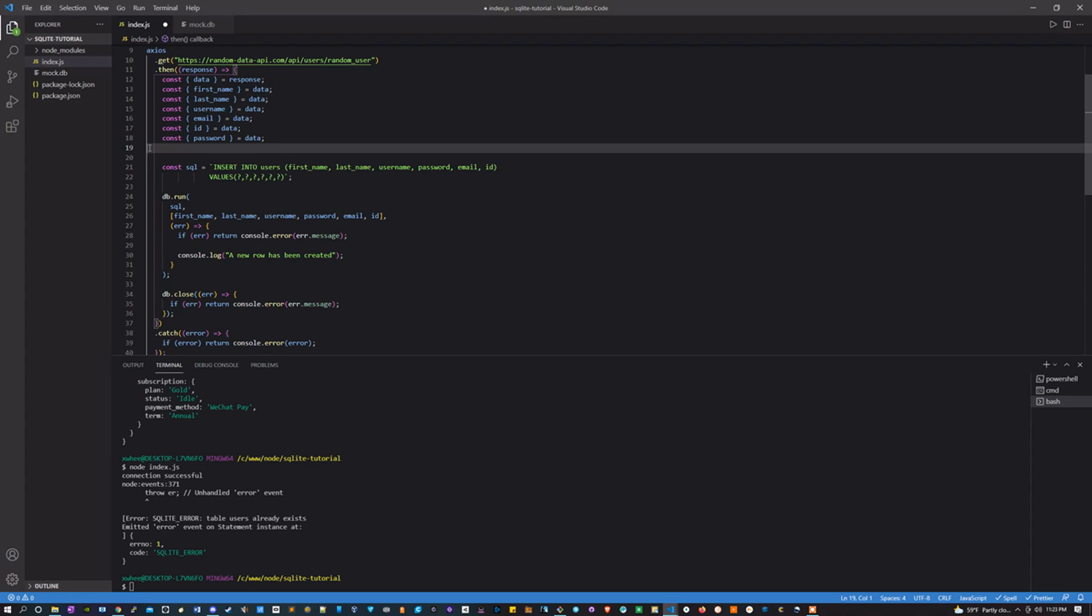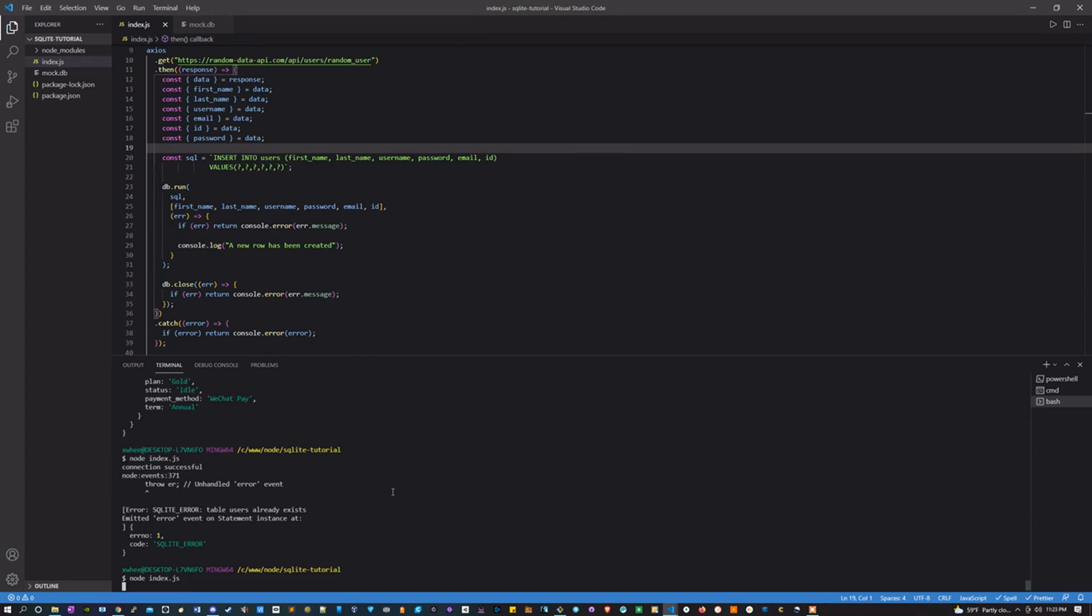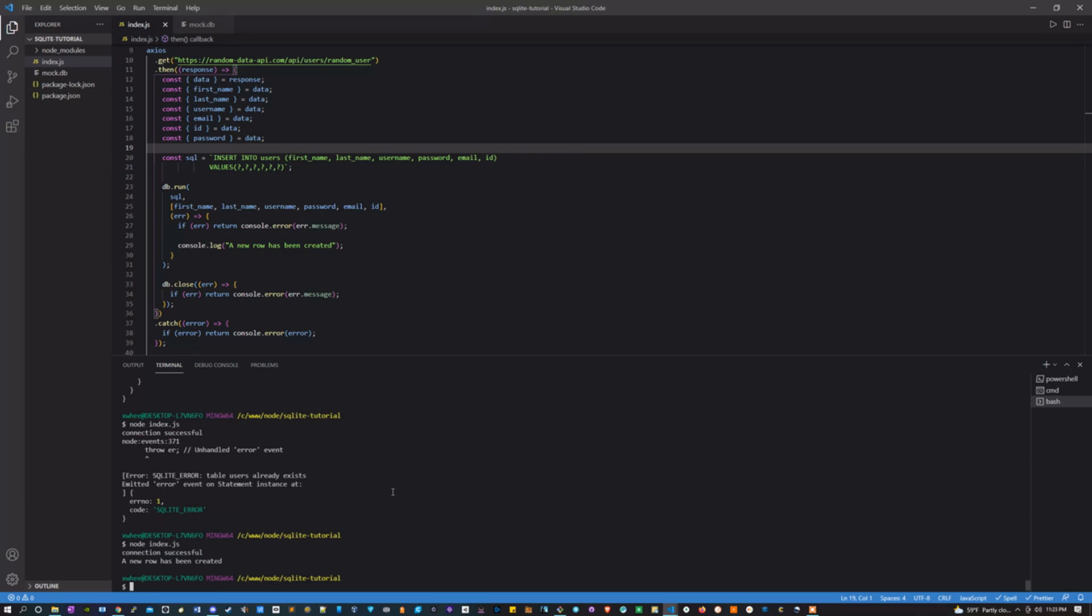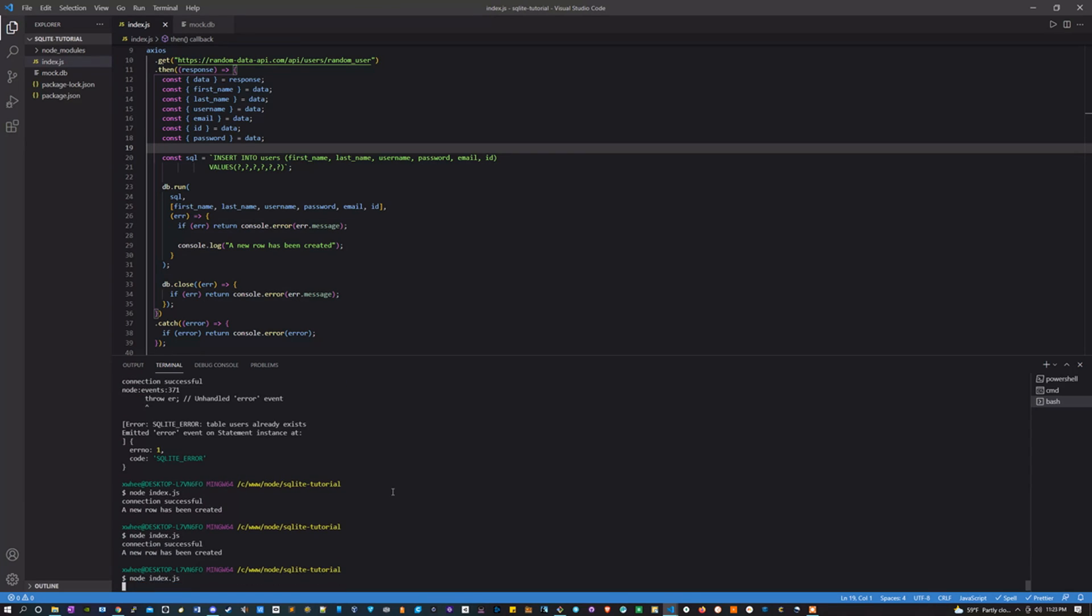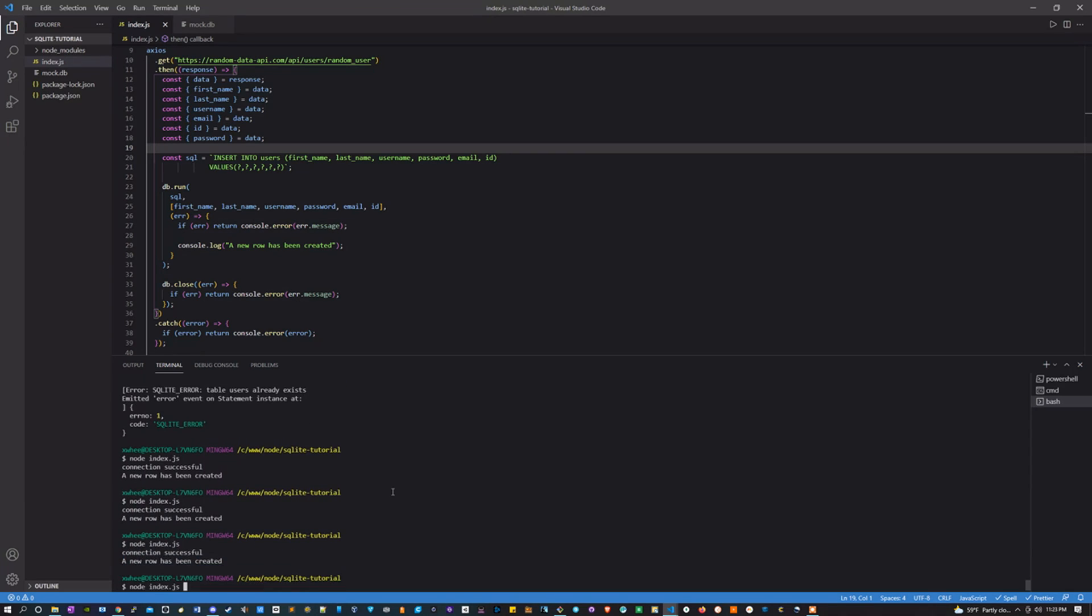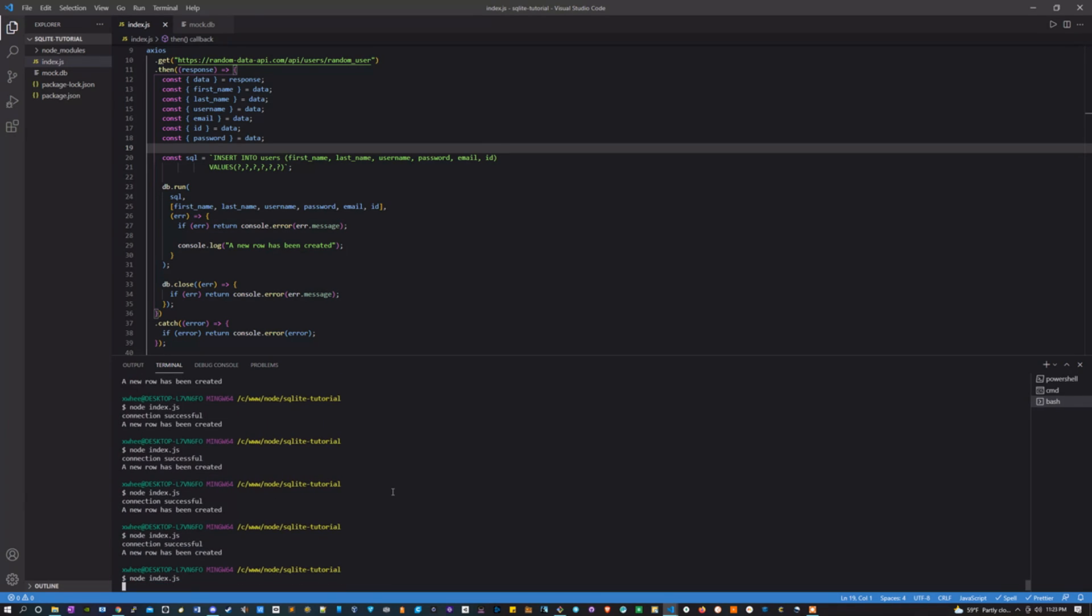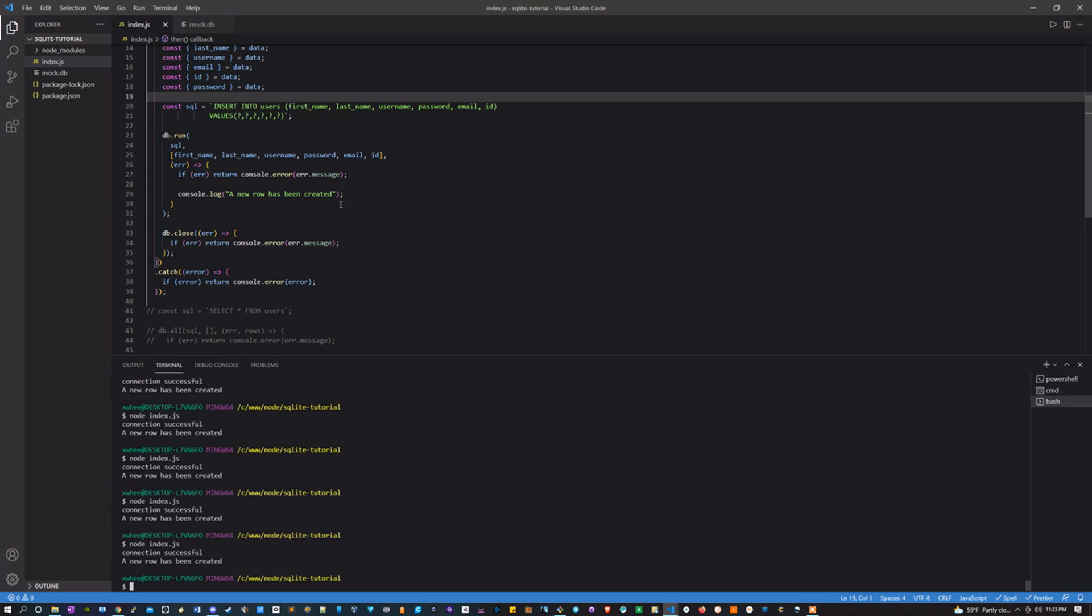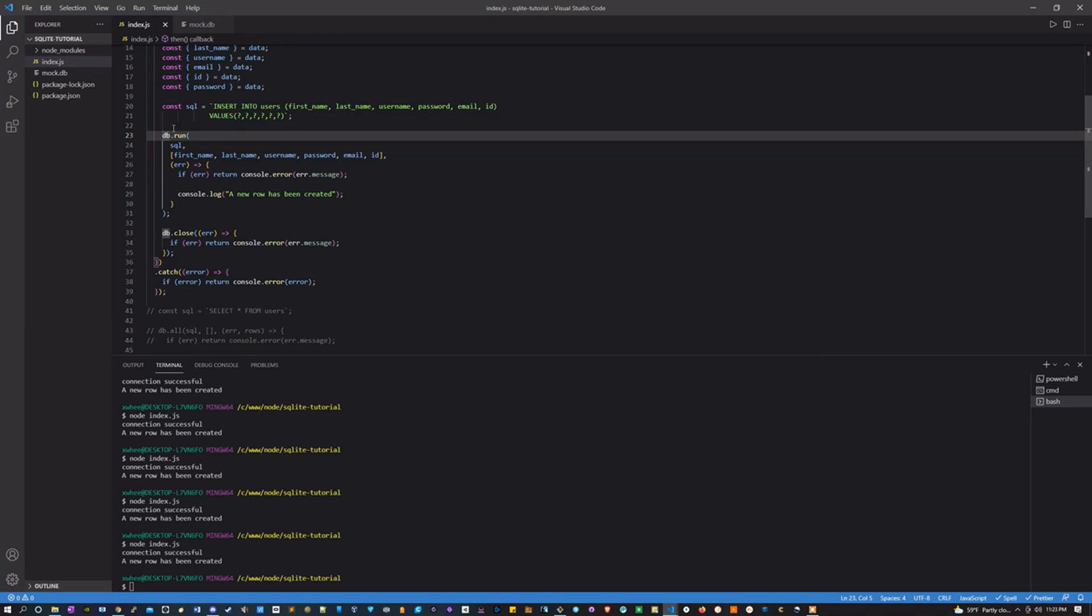And run it. Perfect. Let's do this a couple times. I don't want to ping this API too much. That should be good.